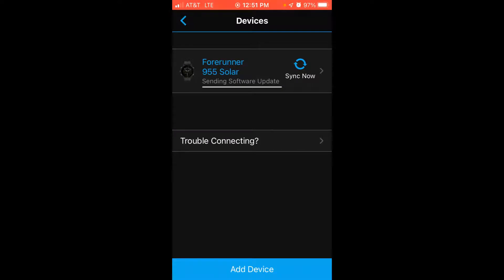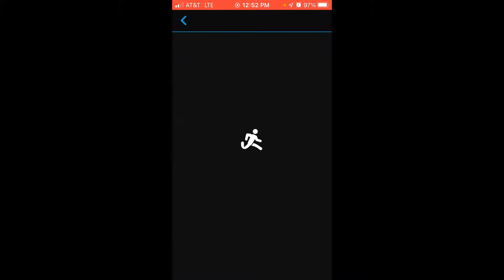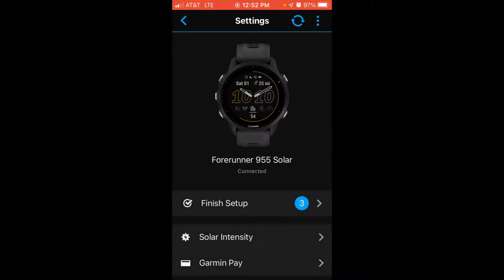You should see the devices that you have connected to your Garmin Connect account. In my example, I only have one, that is my Forerunner 955. We're going to click on the given device that we want to make the changes to our backlight for. That's what I'm doing.